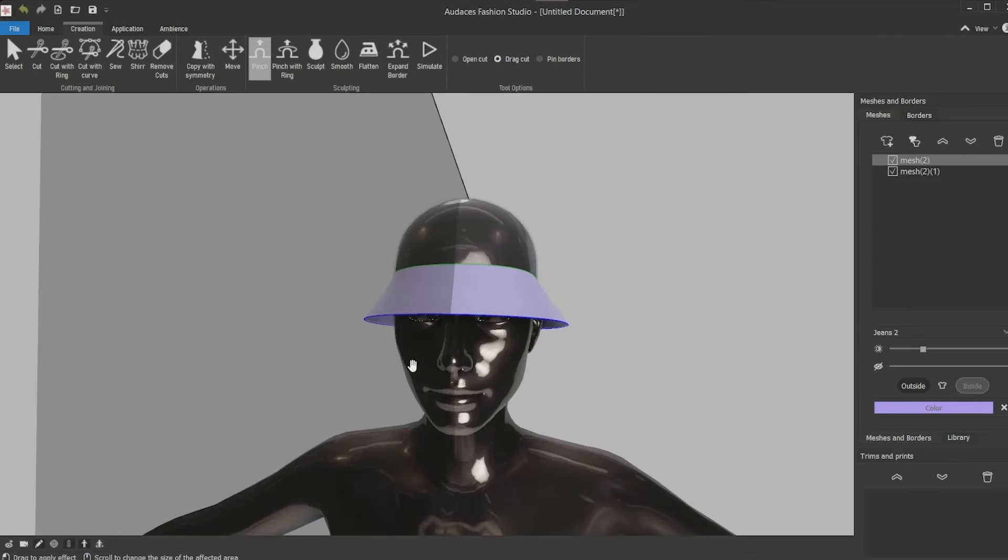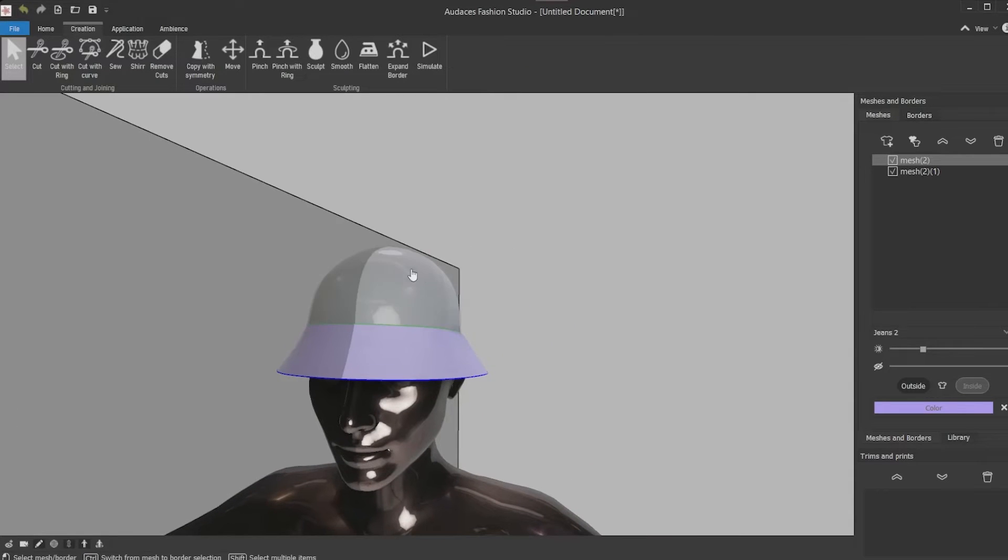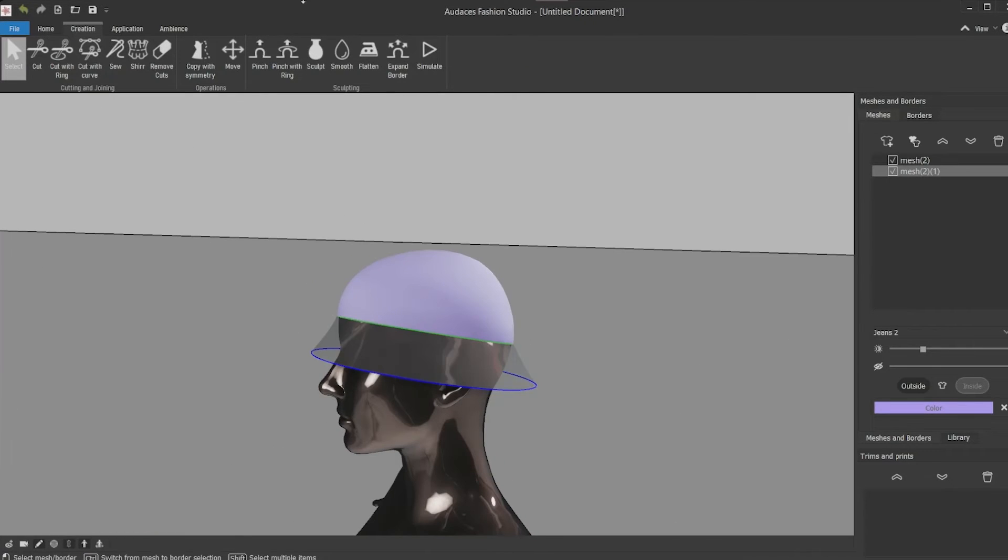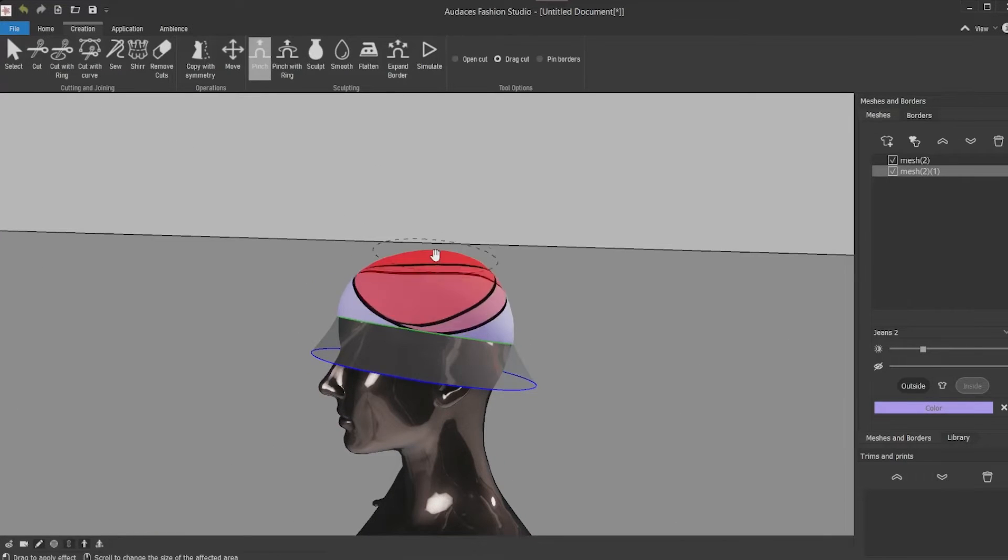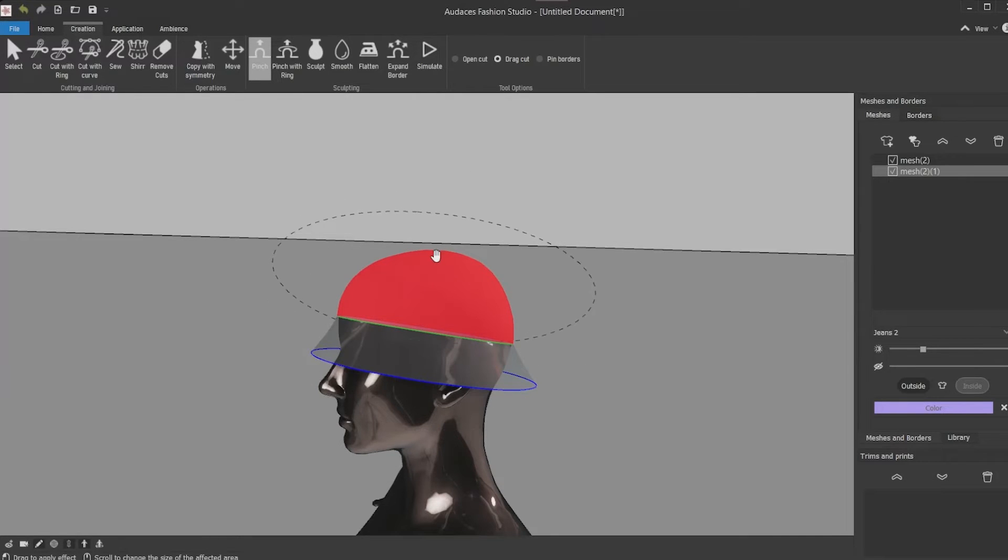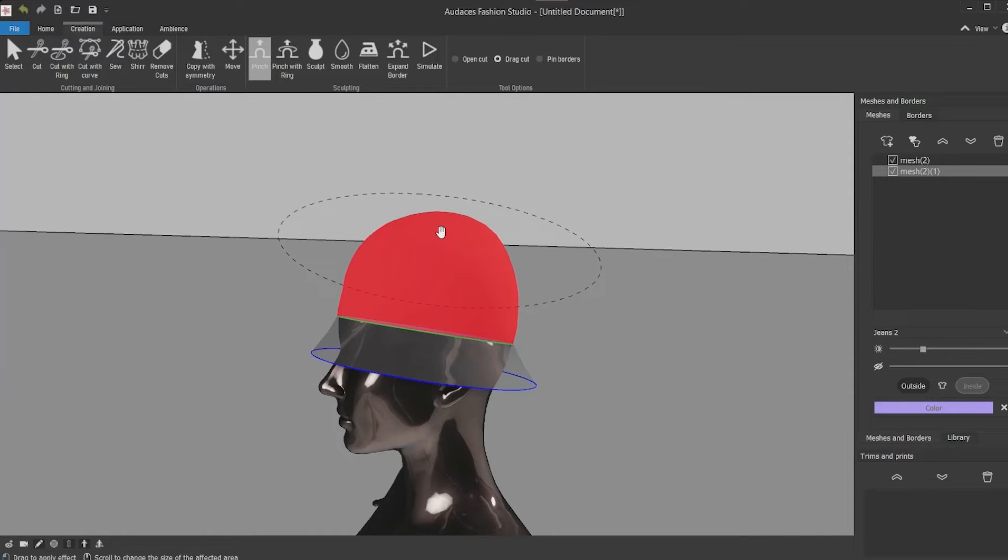Now you're going to make the top part. For that select the top part. Use the pinch tool. Make the ring larger with the mouse scroll. Click and drag to increase the fabric amount so you can use it to work.